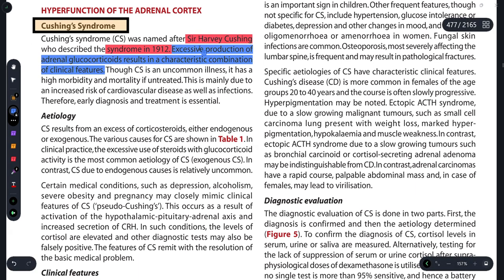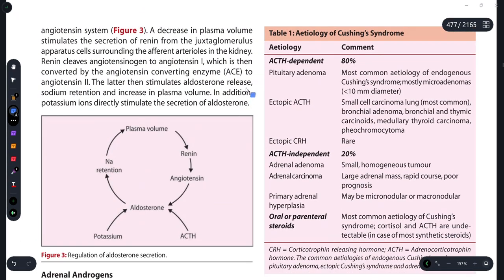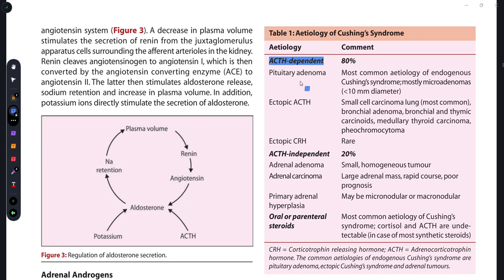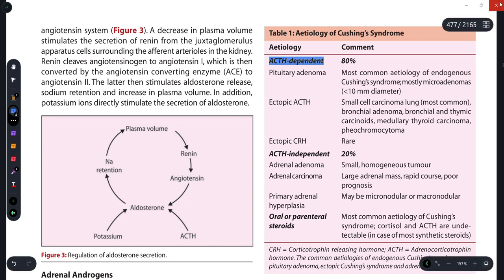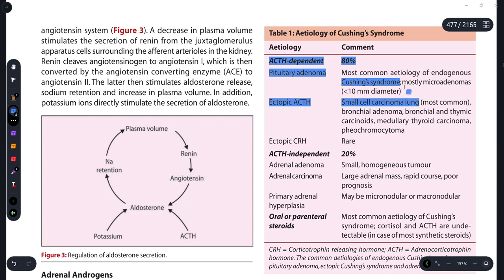This table covers the key causes you need to keep in mind. In ACTH-dependent cases, ACTH — adrenocorticotropic hormone — is excessively secreted. In 80% of cases, a pituitary gland tumor is responsible for Cushing's syndrome, making the pituitary the primary site of disease in most patients.